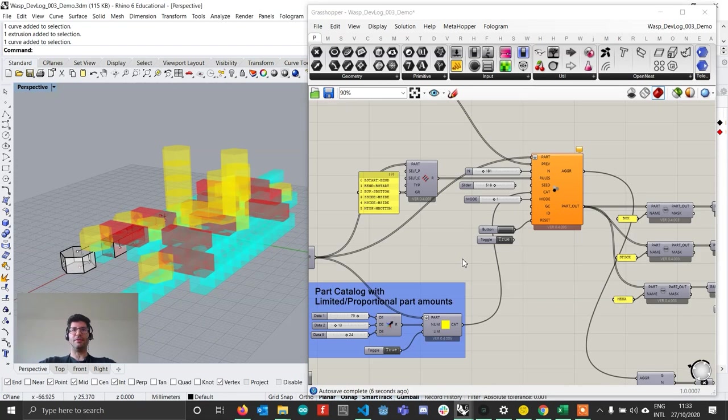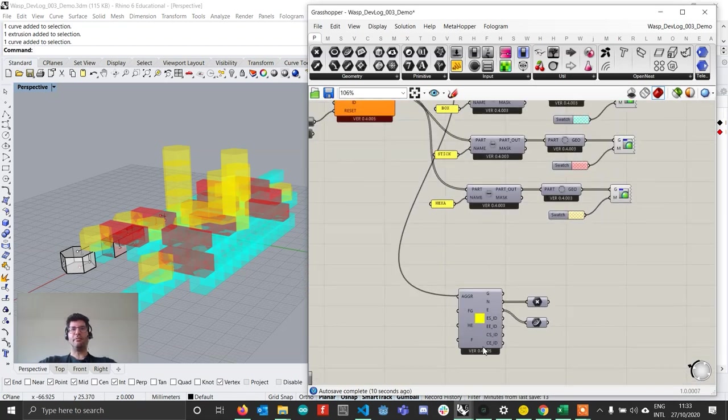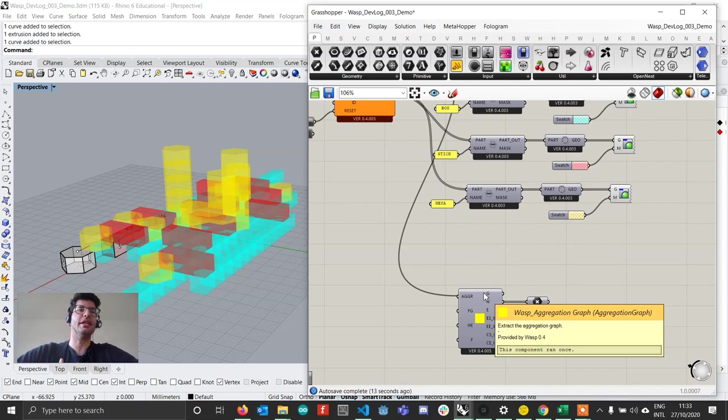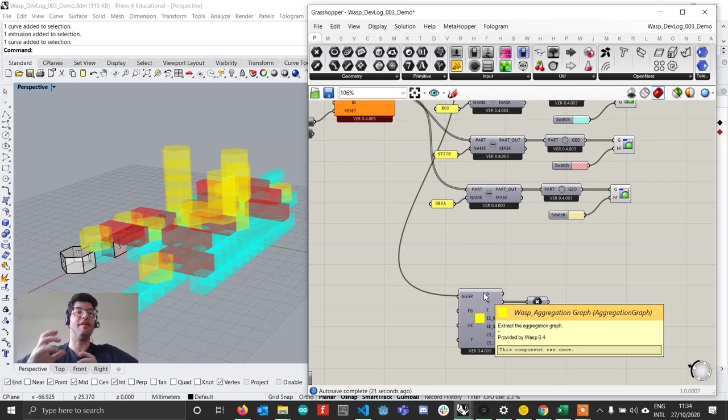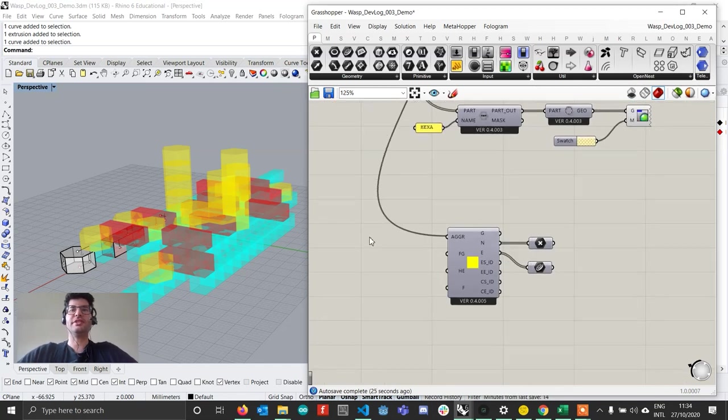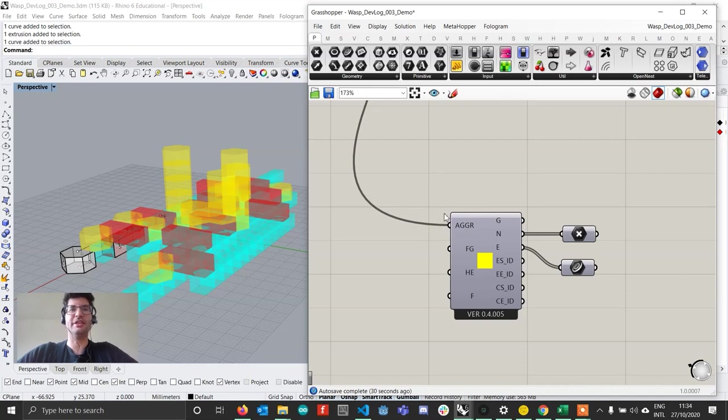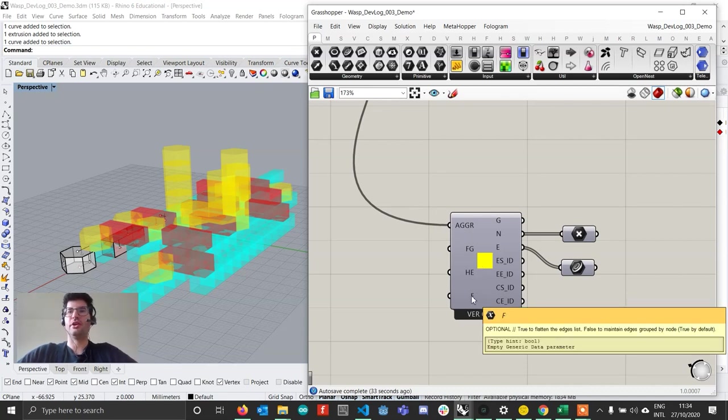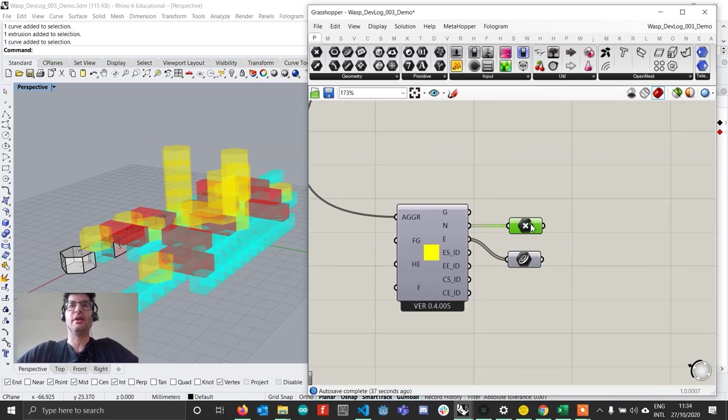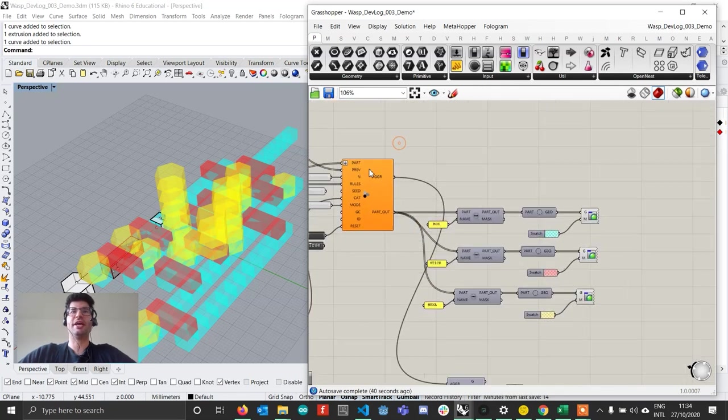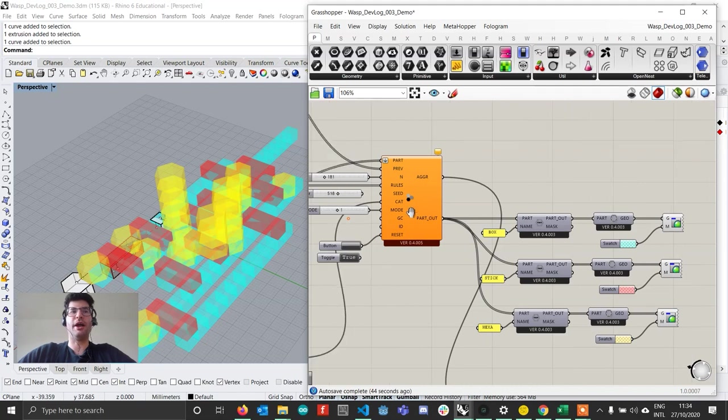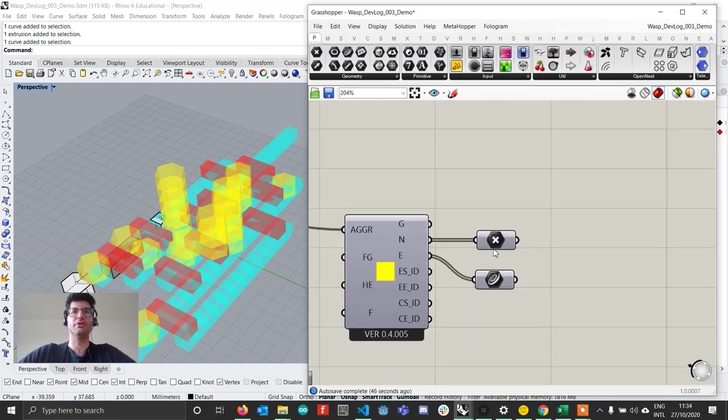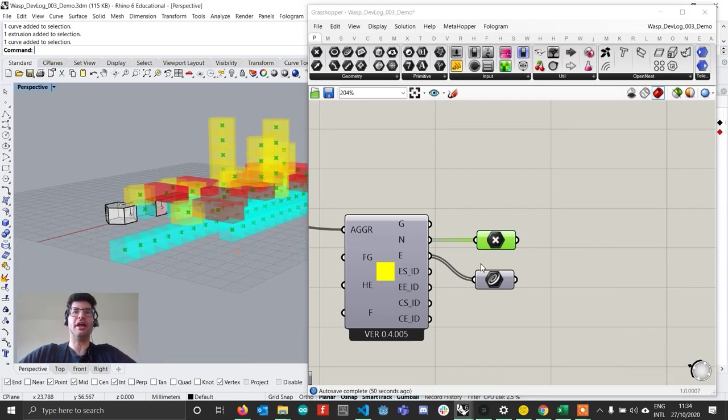So this is it for new aggregation methodologies that you might find in the latest WASP component. The last component that you will find is something that is more there to analyze an aggregation or also to further process it, for example create fabrication data or define assembly instruction assembly sequences. This graph component is still experimental and I'm not done with it. So actually, this is the only input that works. The other ones are still not working. What this component does is it takes an aggregation from one of the aggregation algorithms you might want to use, and it's going to output a graph.